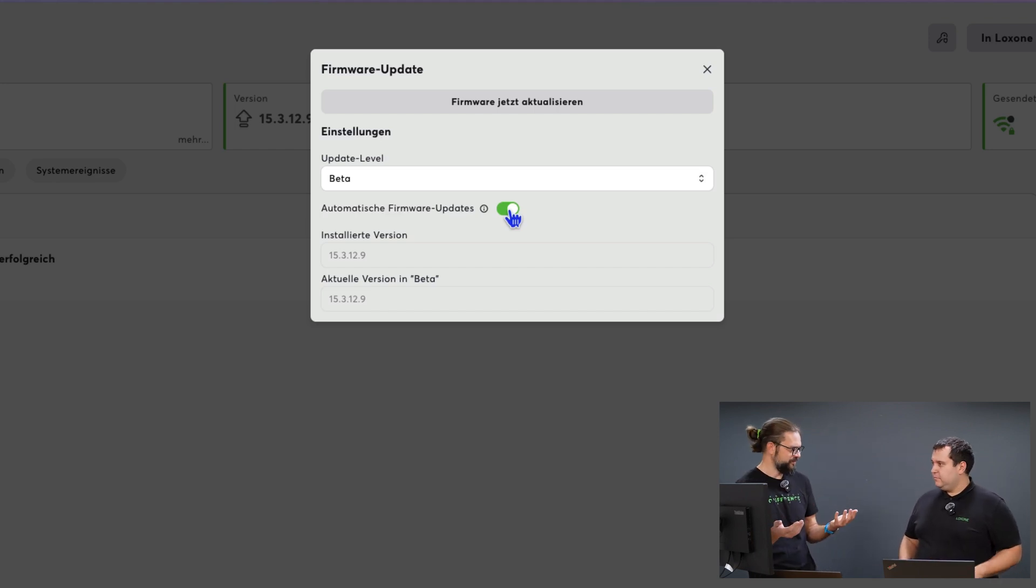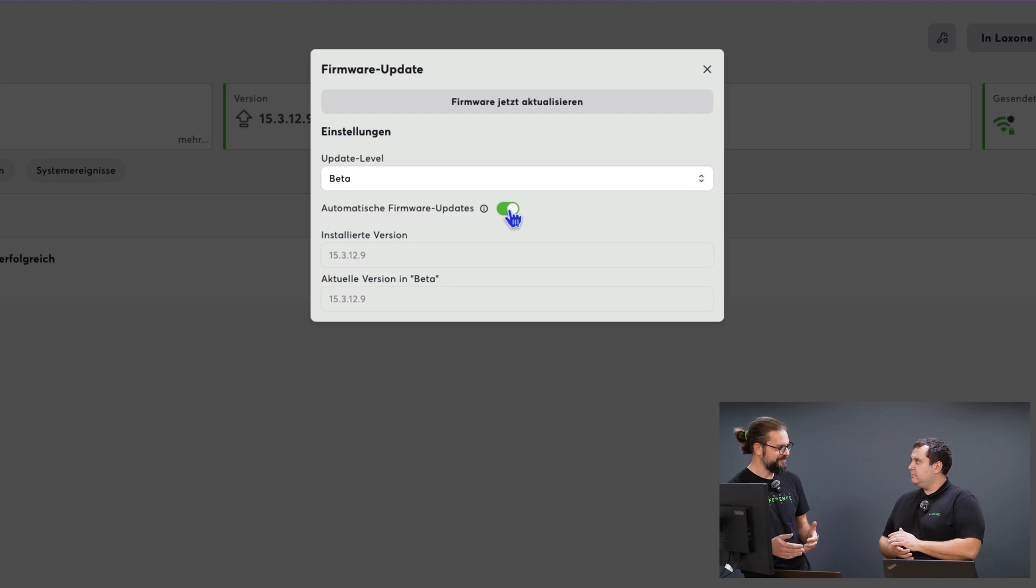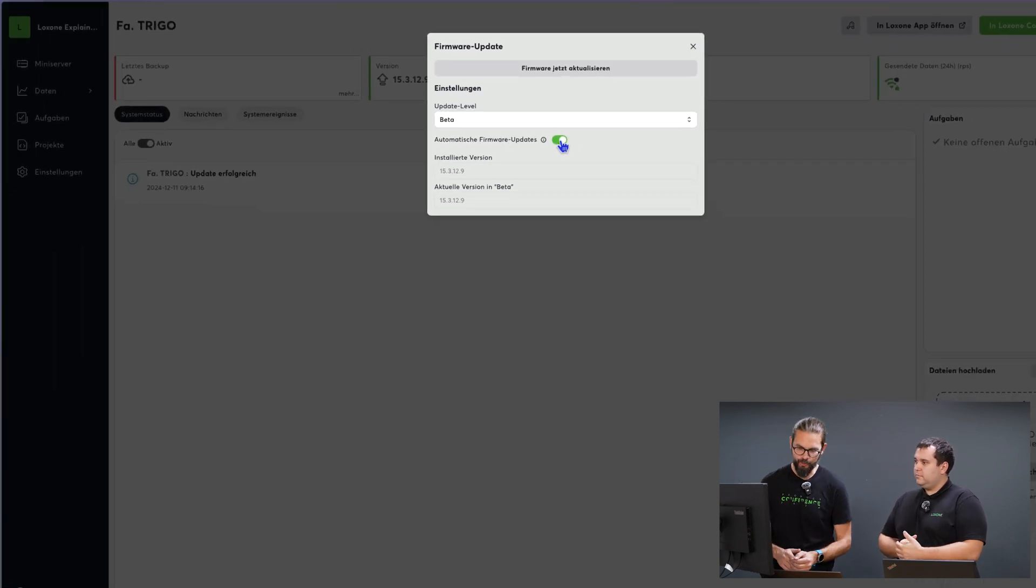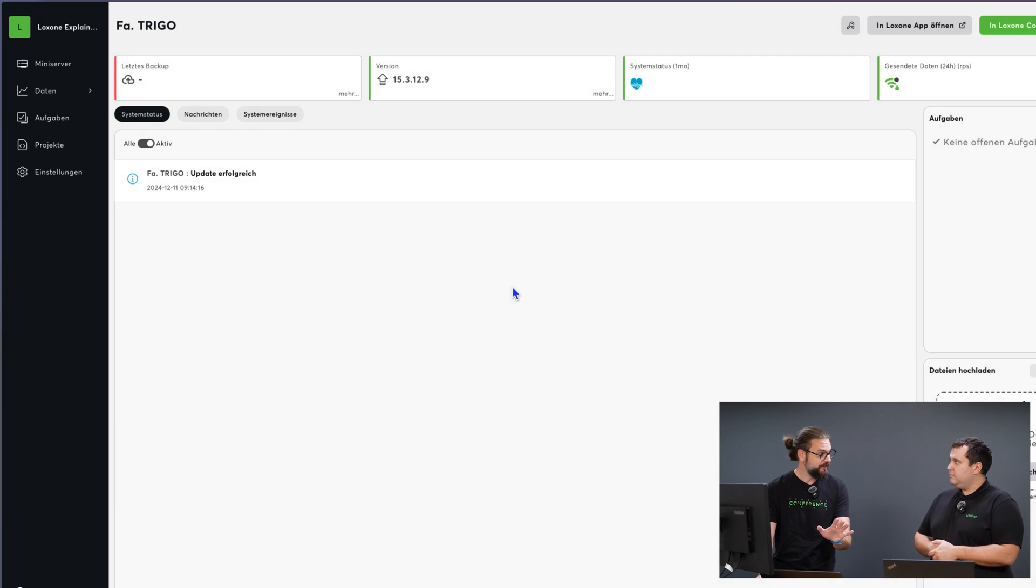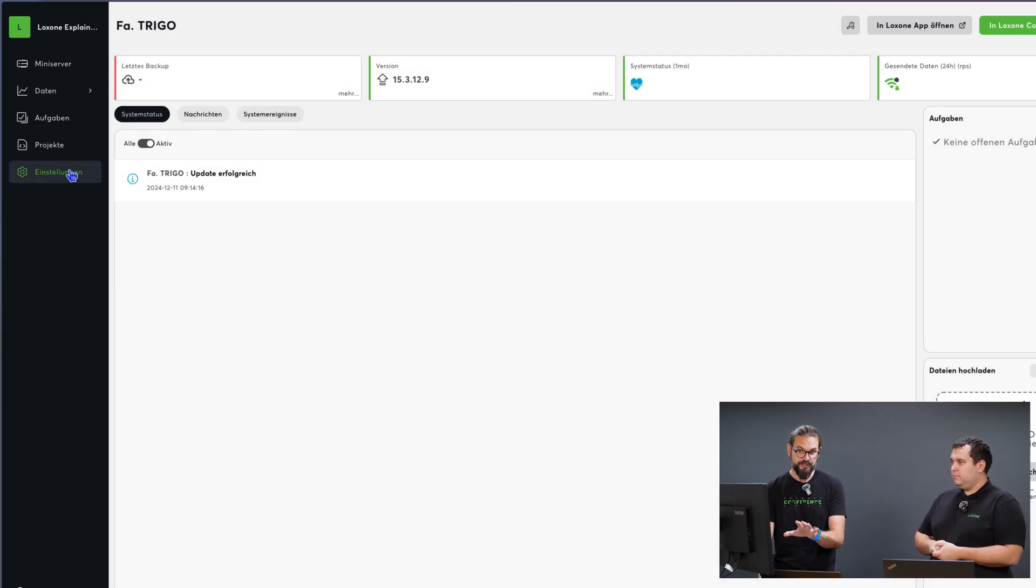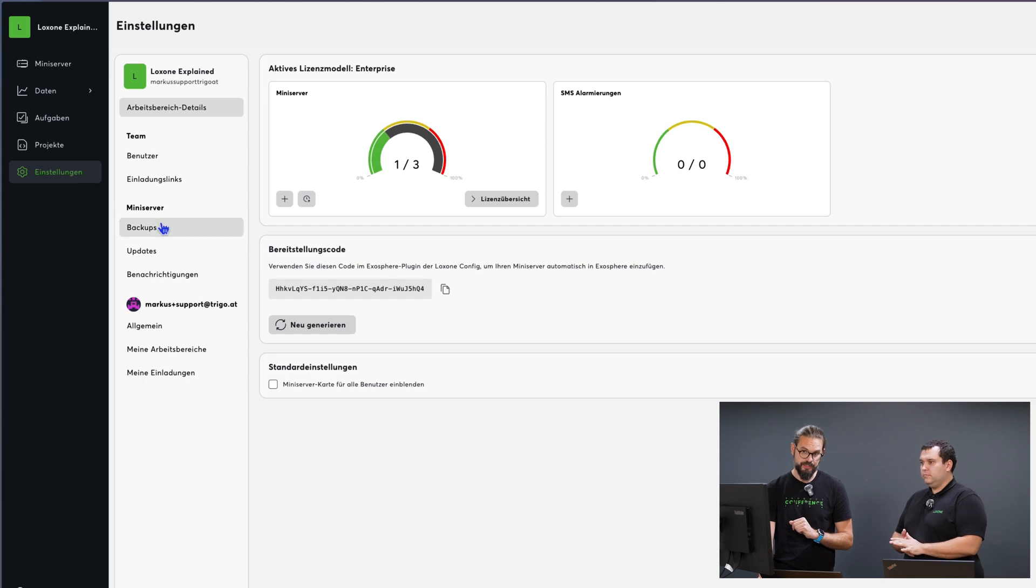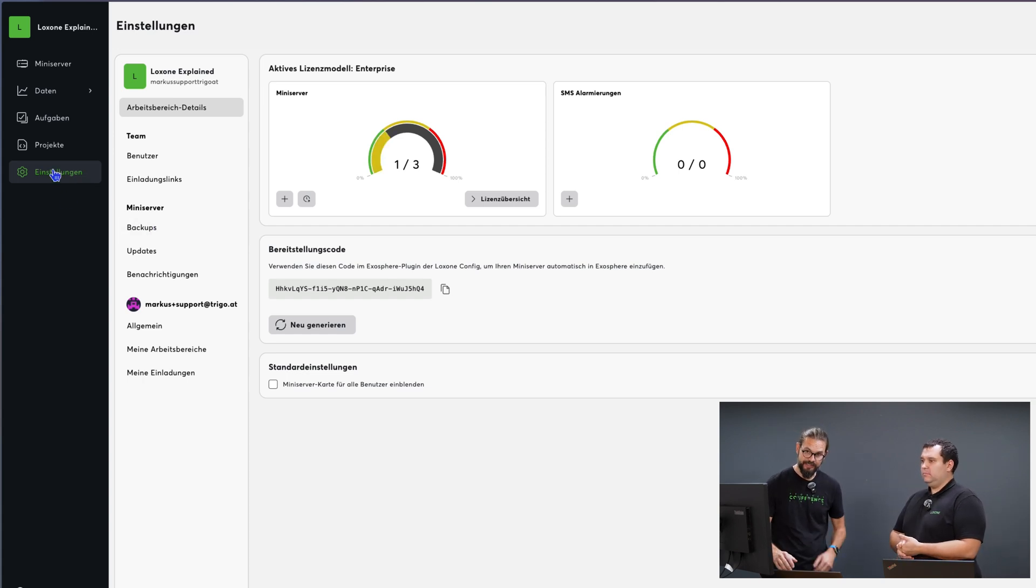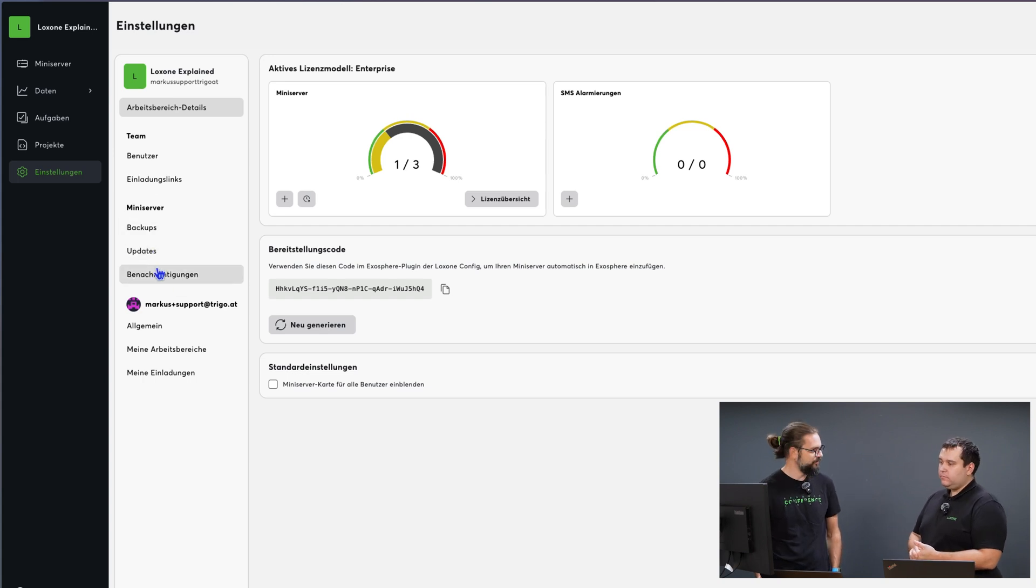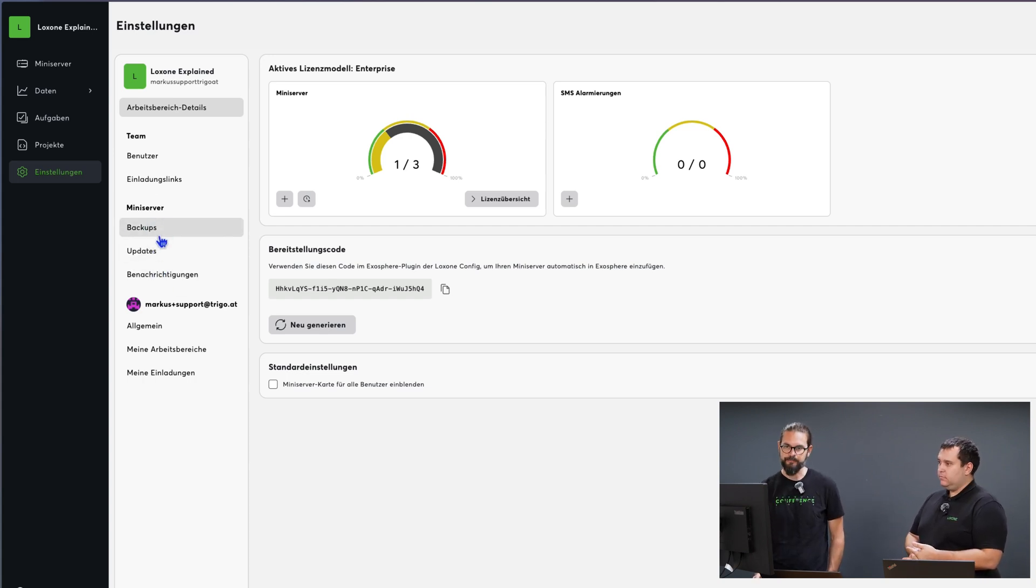In large fleets it can happen that all mini-servers are updated at the same time. You can customize the time and scope of the settings for that. To do this, I go into the workspace settings and here in the middle I can adjust the backup, update and notification settings. Let's take a look at that.